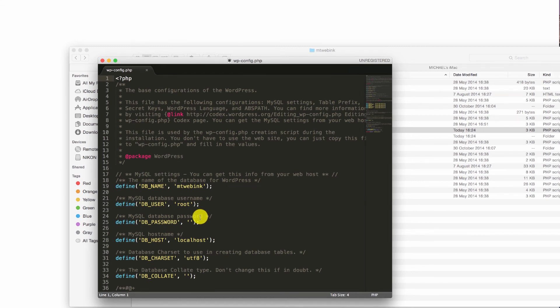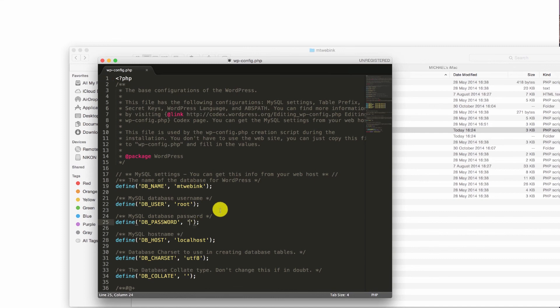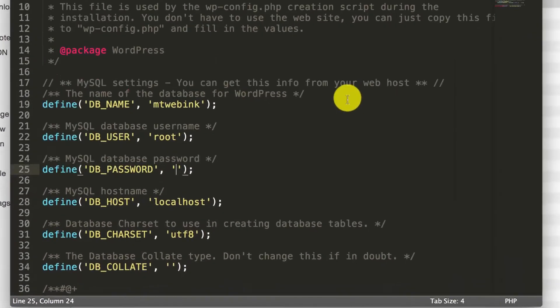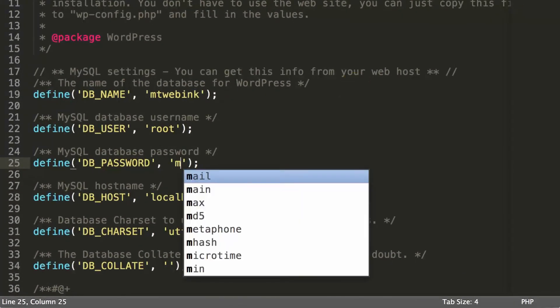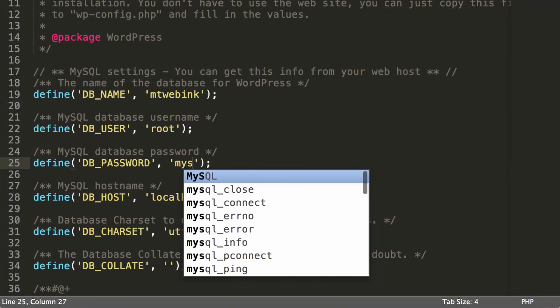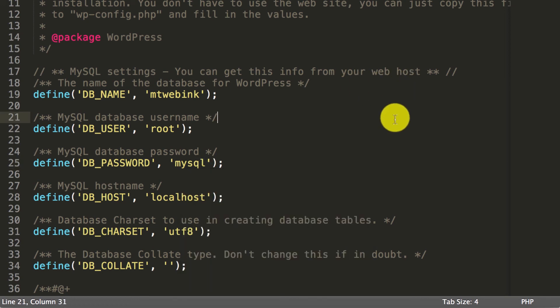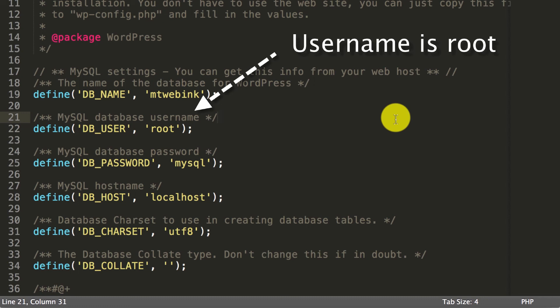But I've been able to get this working by putting in 'mysql'—that's the default password for AMPS. So I'm going to put that in there. I'm going to save that. Command S.